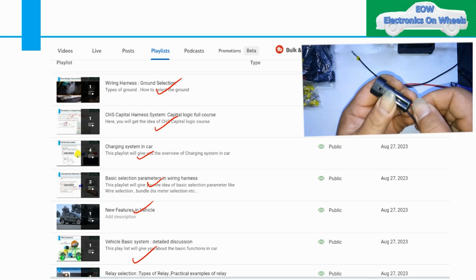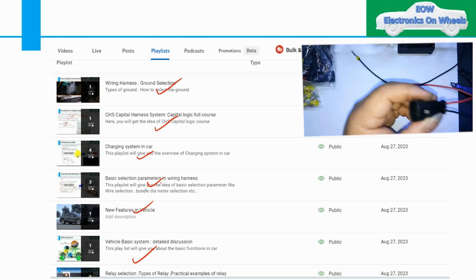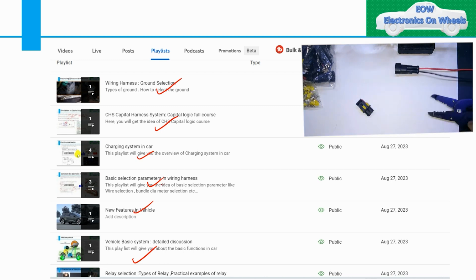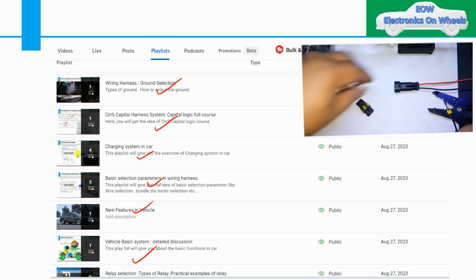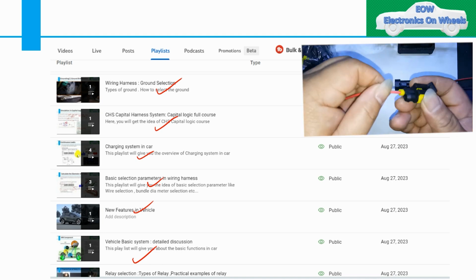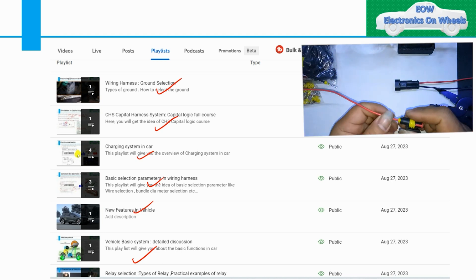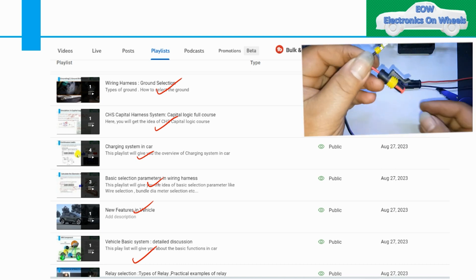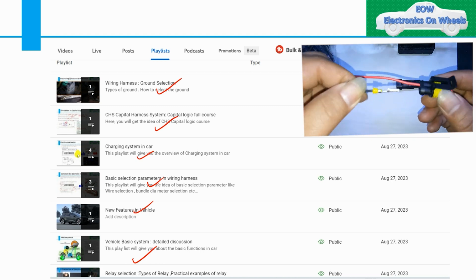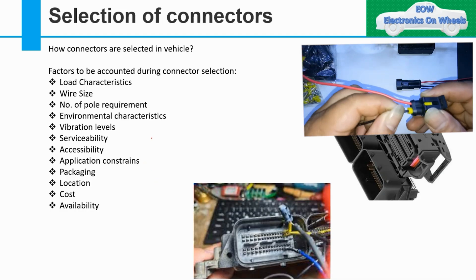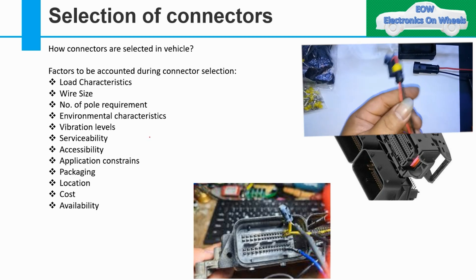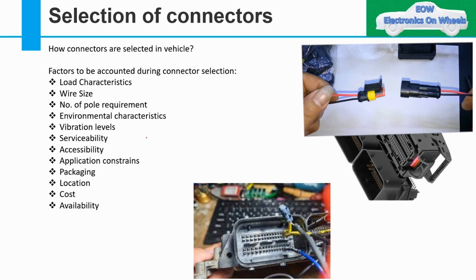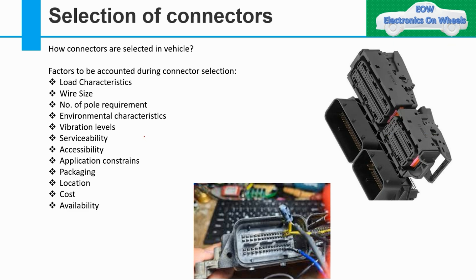These are the playlists I have covered, and I will try to make more videos as I get the response. In the response, there are three things: subscribe the channel, like, and comment. If you don't like something, just comment on that particular video. Now, moving to one topic — I have already created around three videos on connector selection, so I will summarize those three videos in these two slides.